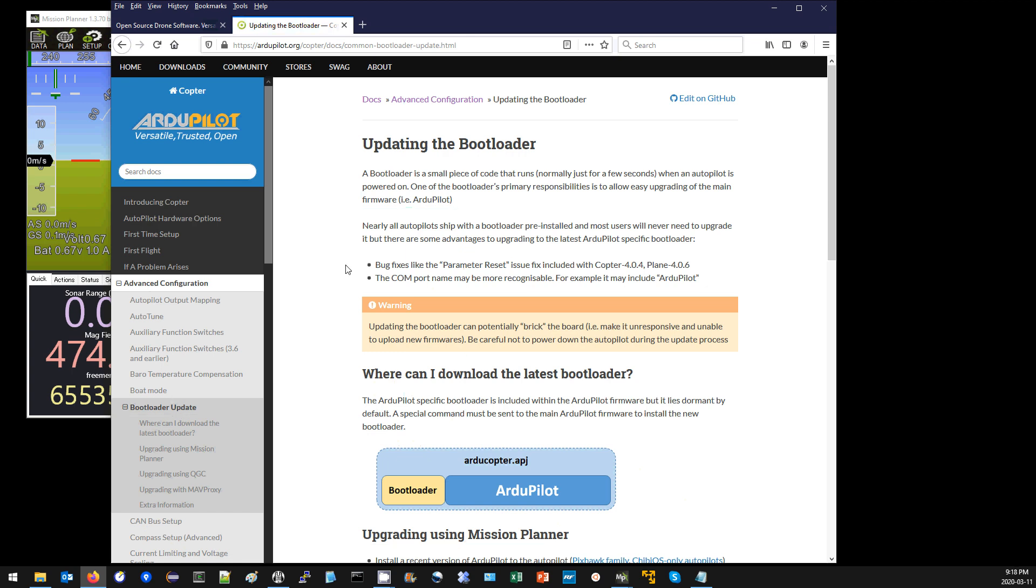So what is a bootloader? A bootloader is a small piece of code that runs just for a few seconds when the autopilot is first powered on, and its primary purpose is to make it easy to load the main ArduPilot firmware onto the autopilot hardware.